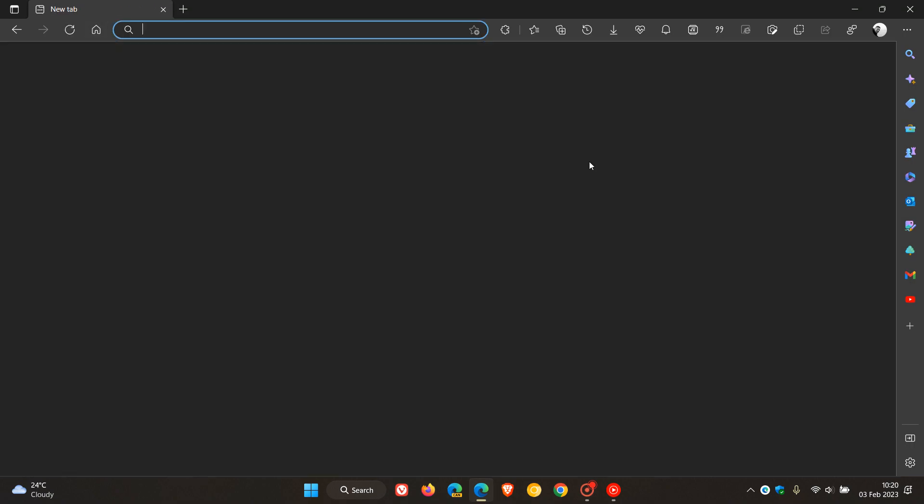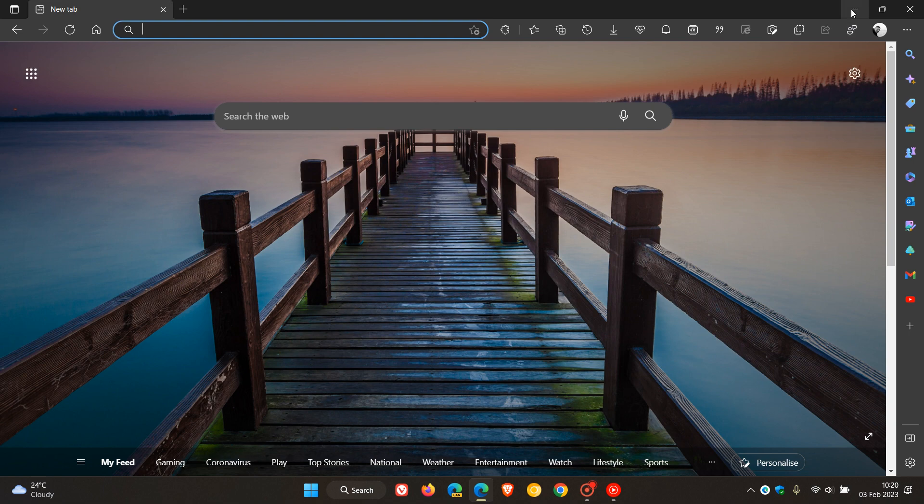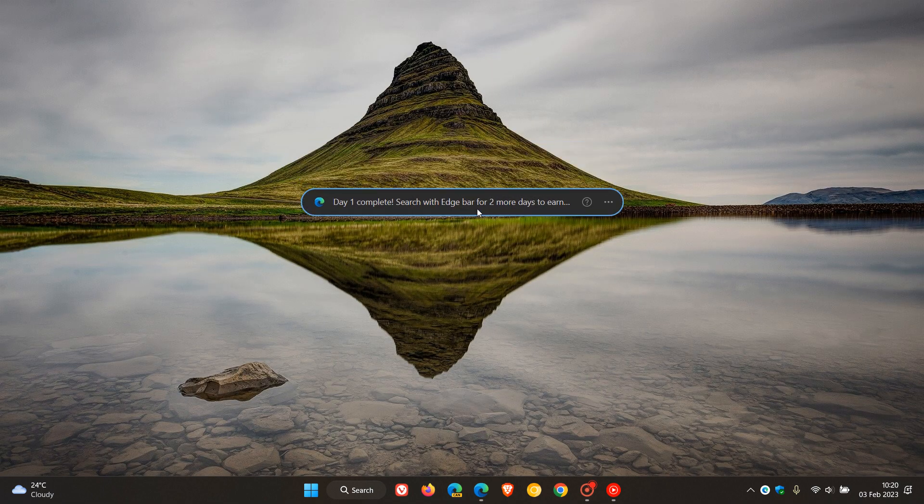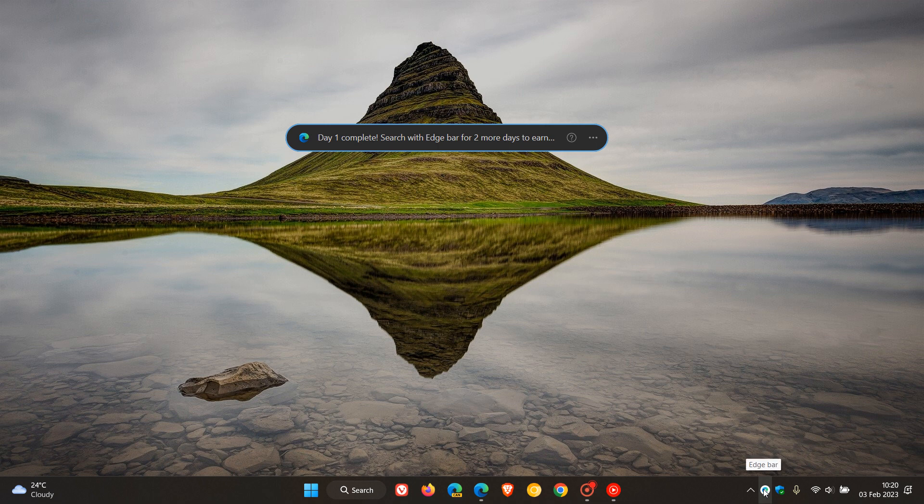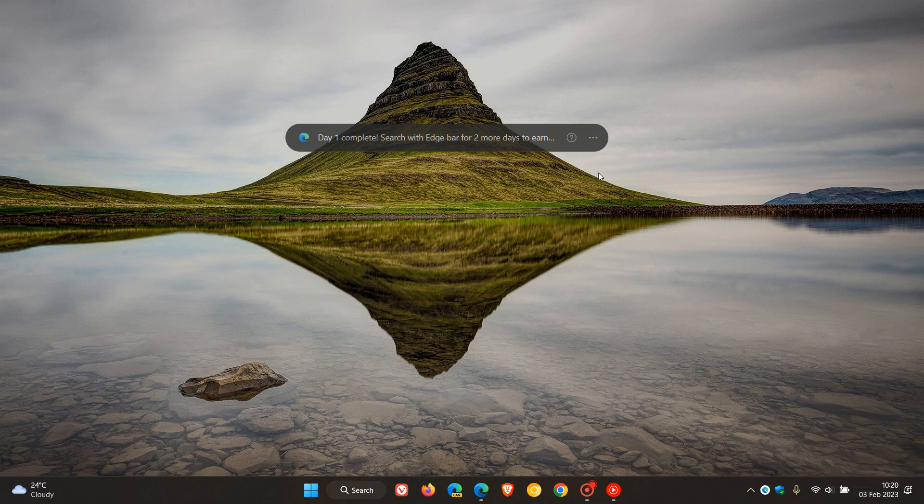So the Edge Bar now, the new horizontal Edge Bar, is now available. And you get the little icon for the Edge Bar in your system tray, which you can also quit and open the Edge Bar.